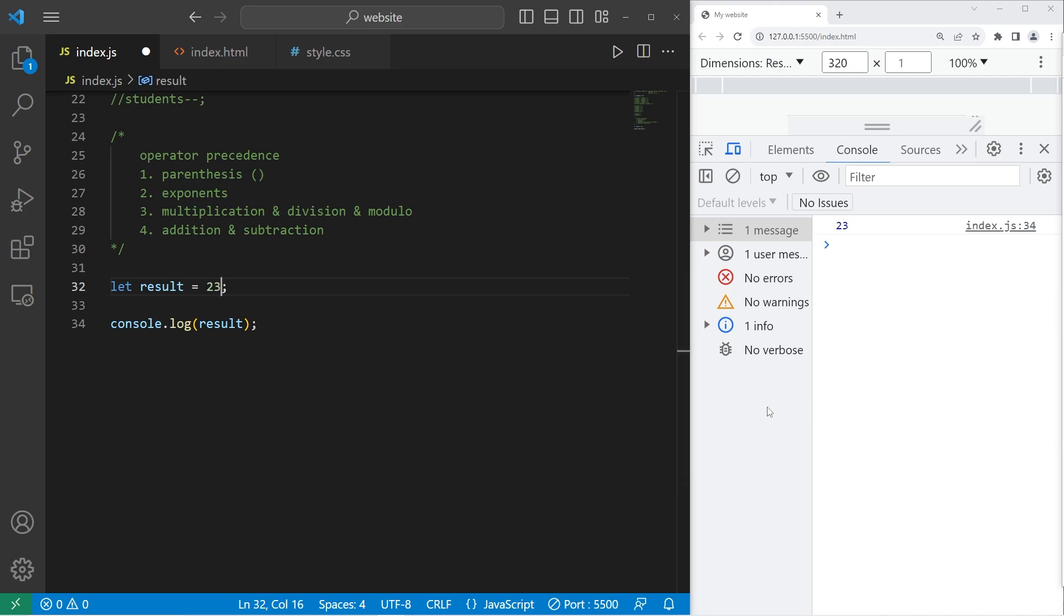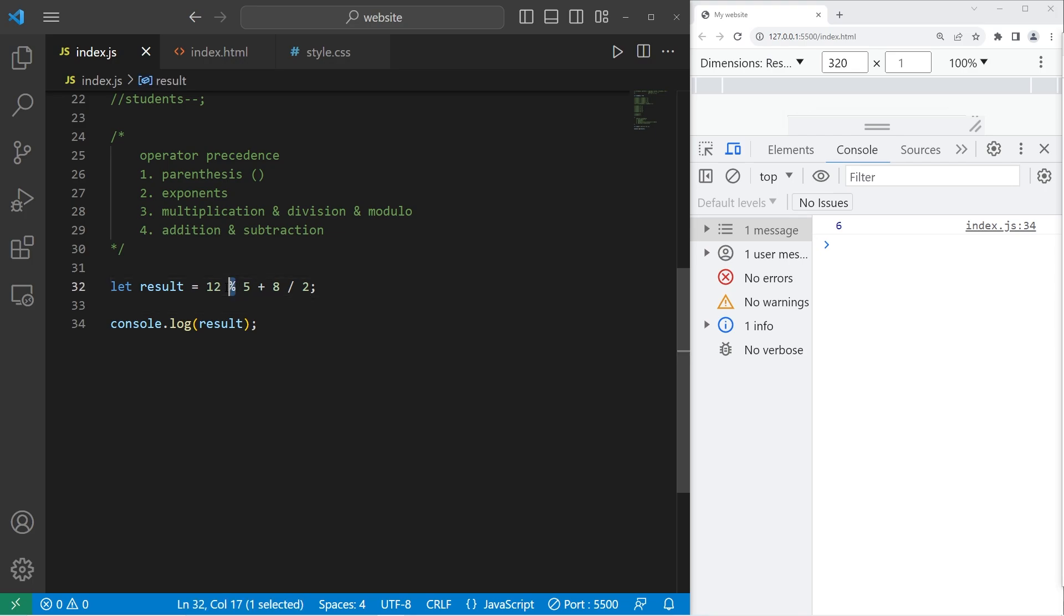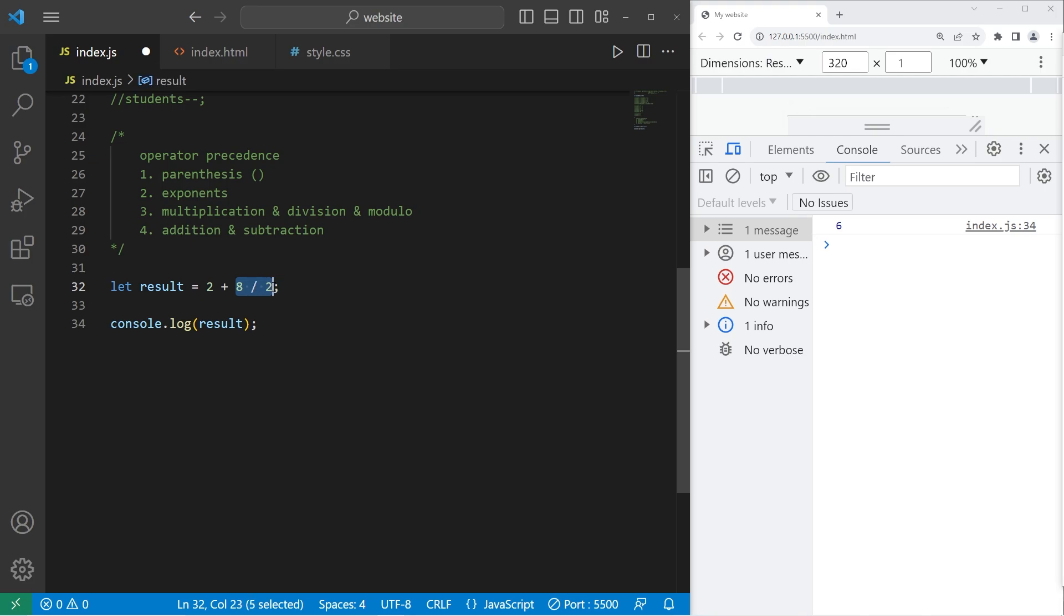All right, I'll give you a few more exercises. How about this equation? The result is going to be 6. So there's no parentheses, no exponents. We do have a modulus operator here, so we solve that first. 12 modulus 5 gives us a remainder of 2. We have some division. We would solve that next. 8 divided by 2 is 4. Then addition and subtraction. The result is 6.